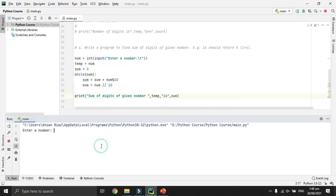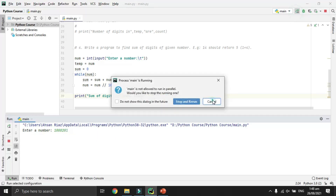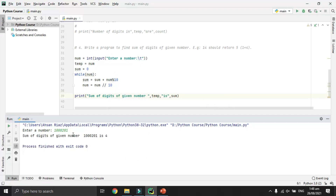Testing with zero gives sum zero. Entering 1002 and pressing enter: the sum of digits is 3, because 1 plus 2 equals 3 and the zeros contribute nothing. So the sum of digits is correctly calculated as 3 — wait, 1+0+0+2 equals 3, which is correct. Our program is working perfectly.